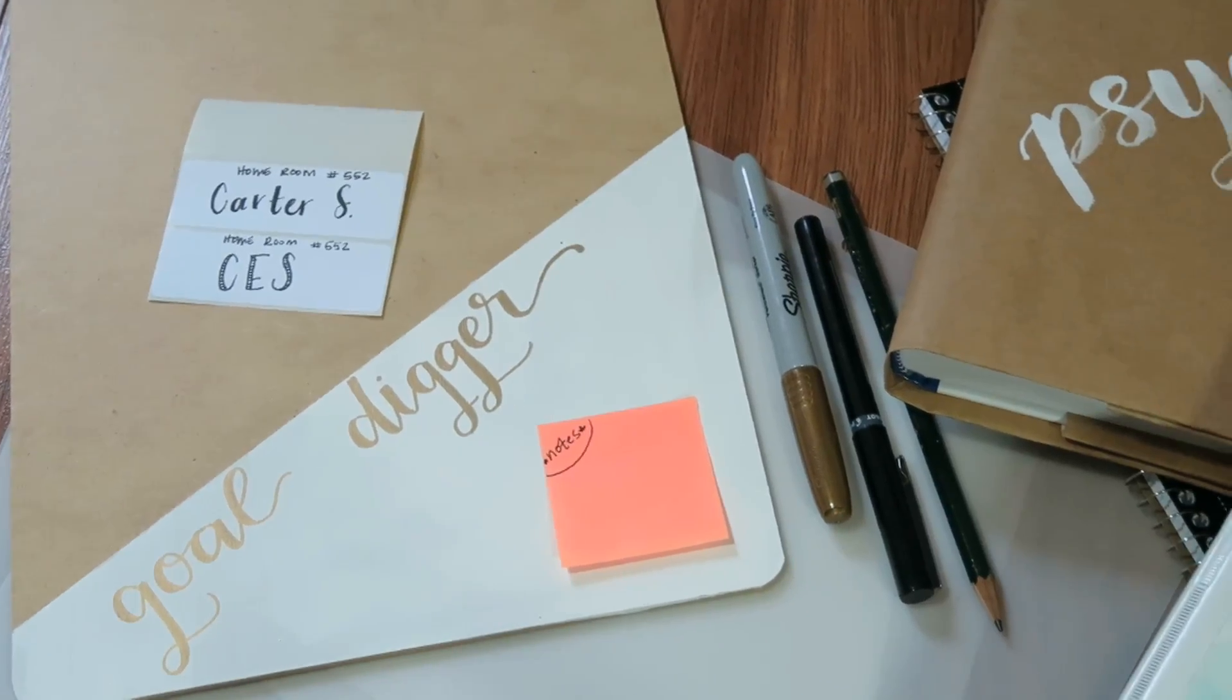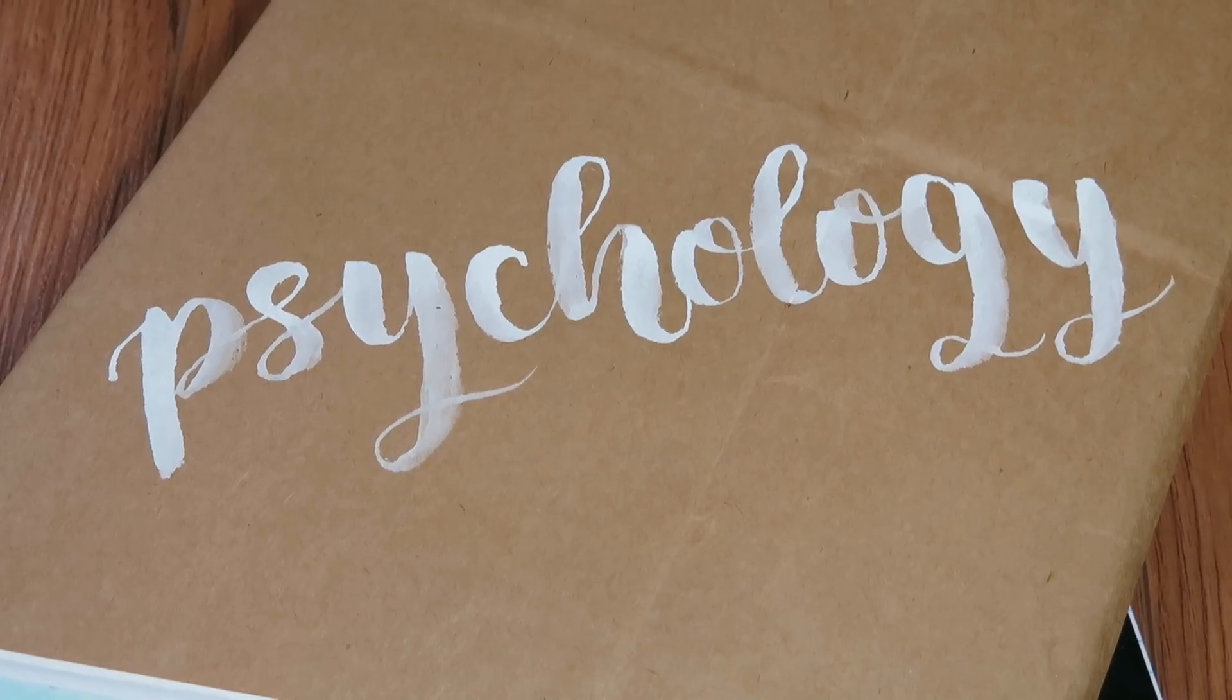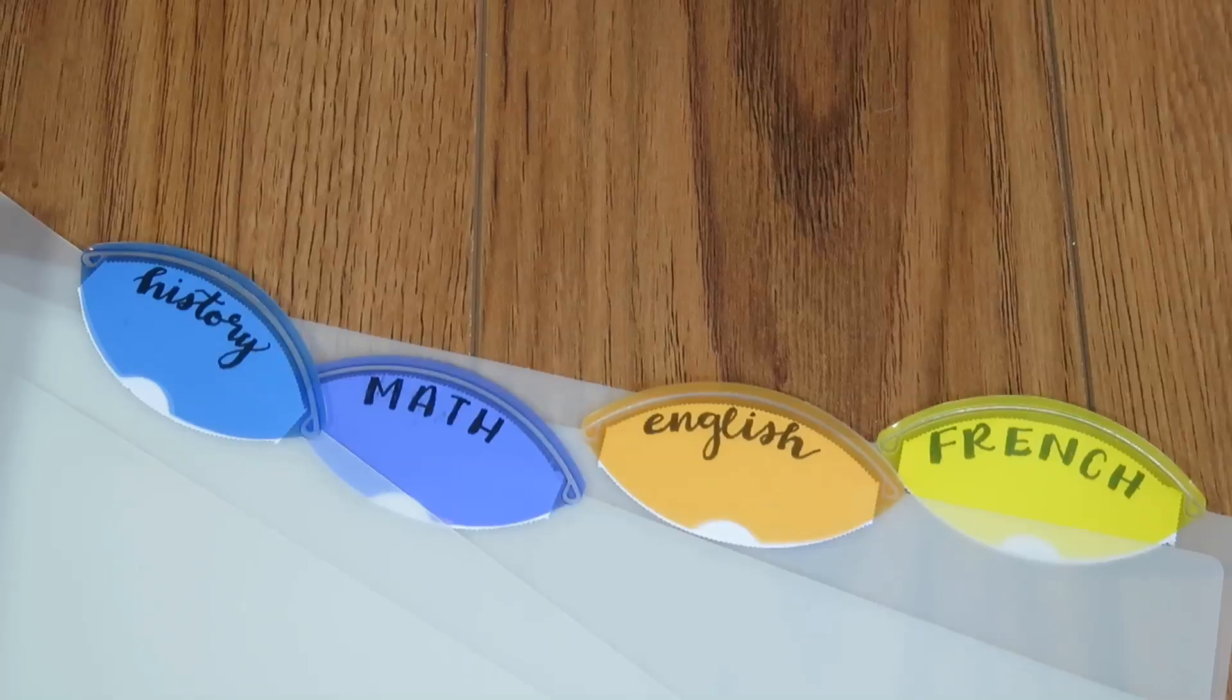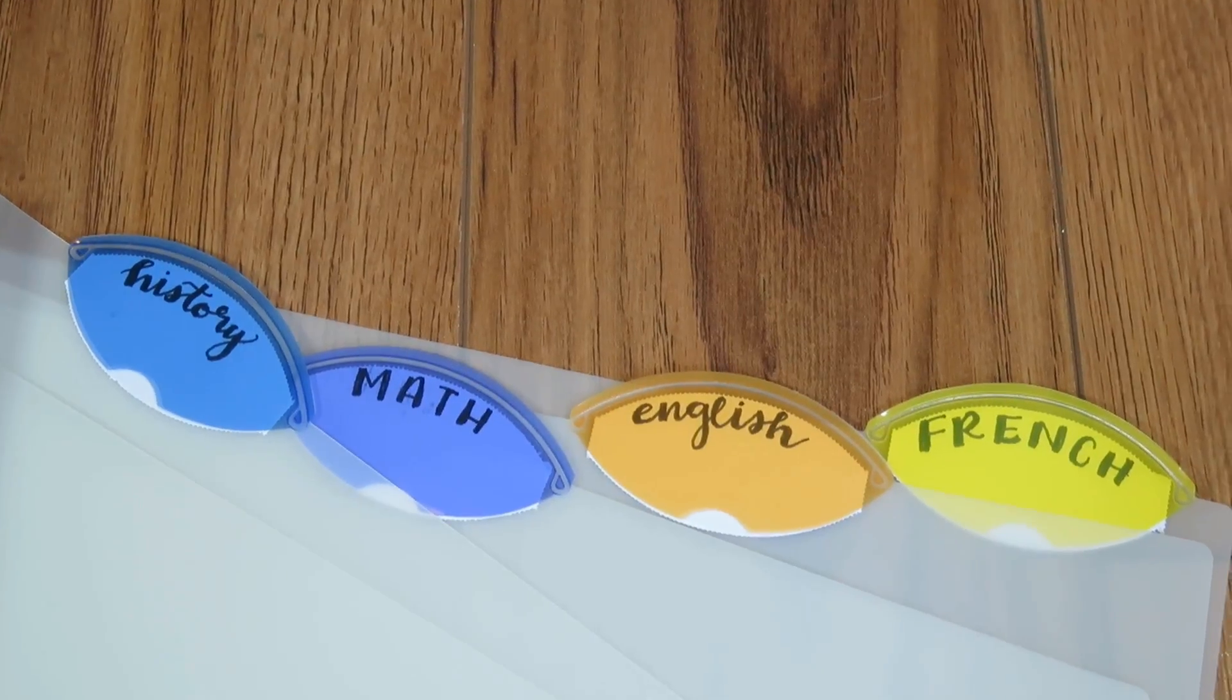I'm going to be sharing ways to add calligraphy to your school supplies today. I'm not going to be teaching you how to do calligraphy. I've done that in previous videos and they will be linked below.